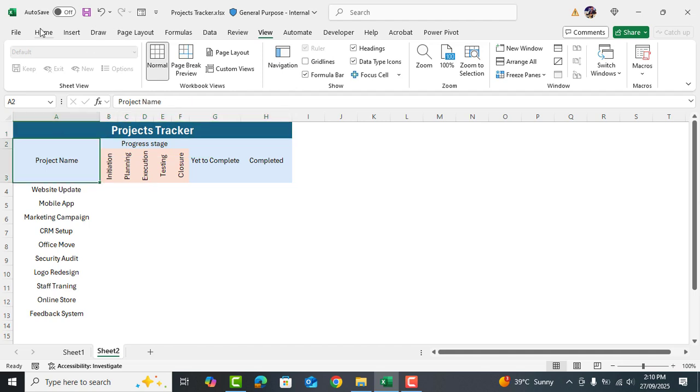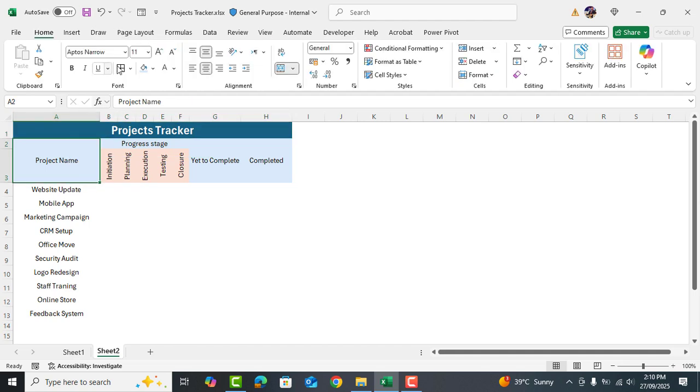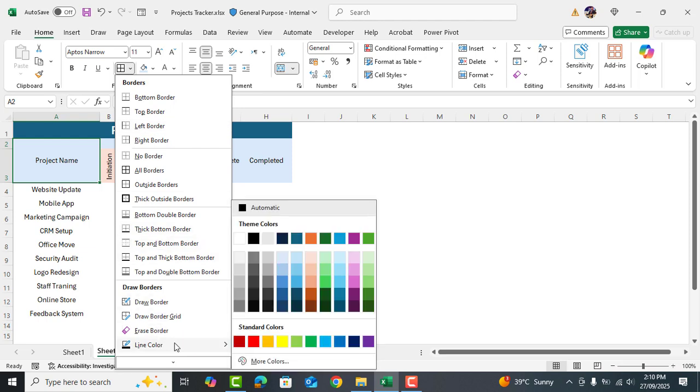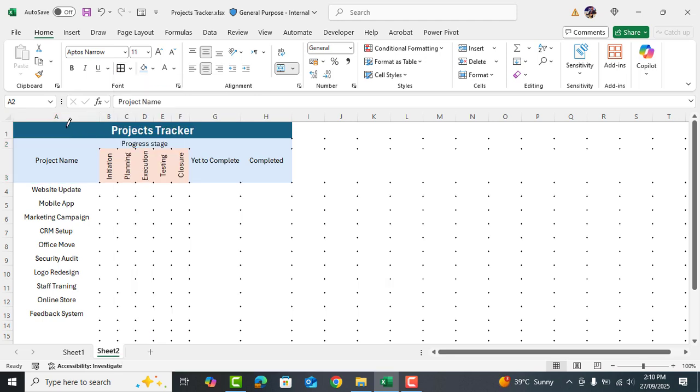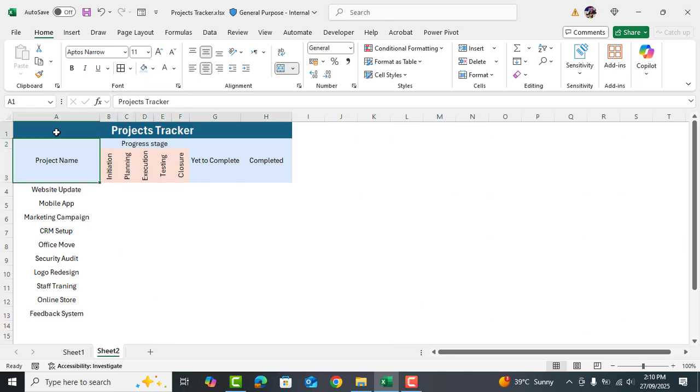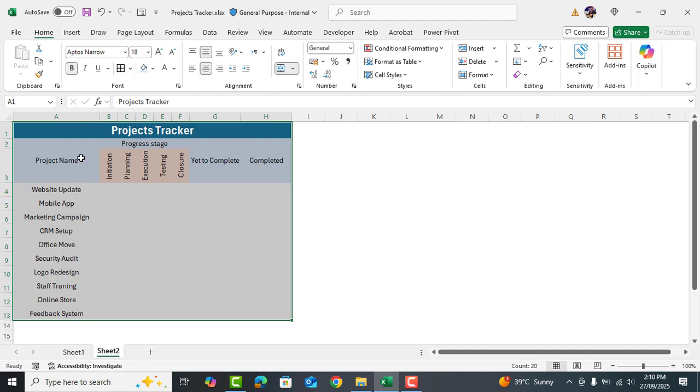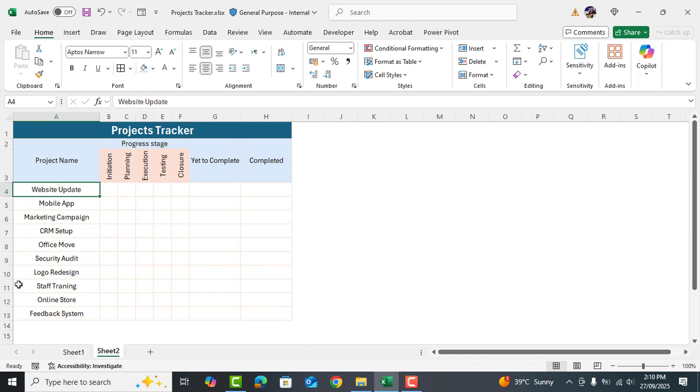Next let's add borders. Go to borders, select line color and choose the color you want for the borders. Then select all the cells and insert the border. Great. It's looking good now. Let's move on.